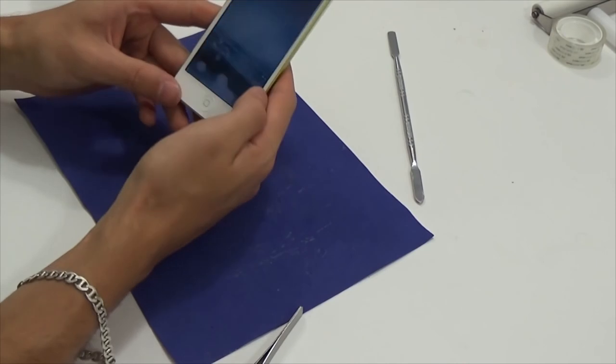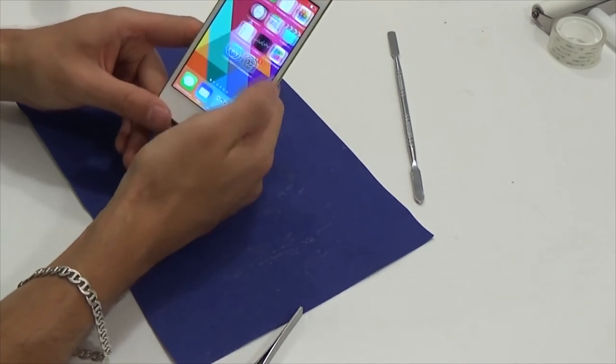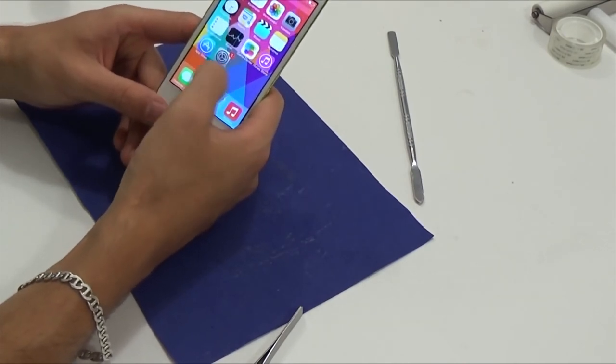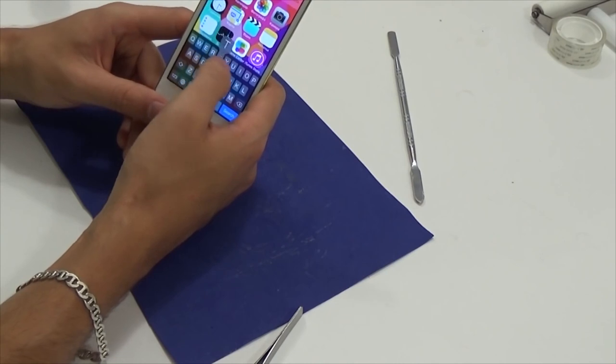Repair is finished. Everything works fine. No marks of repairing the device. Thank you for your attention. Watch my videos. Goodbye.